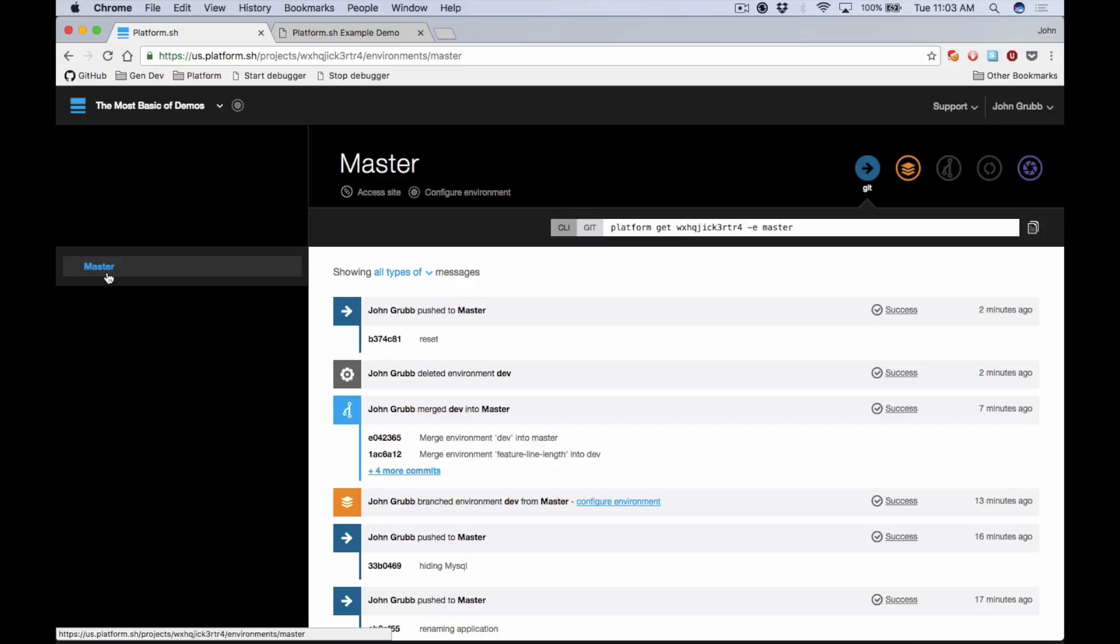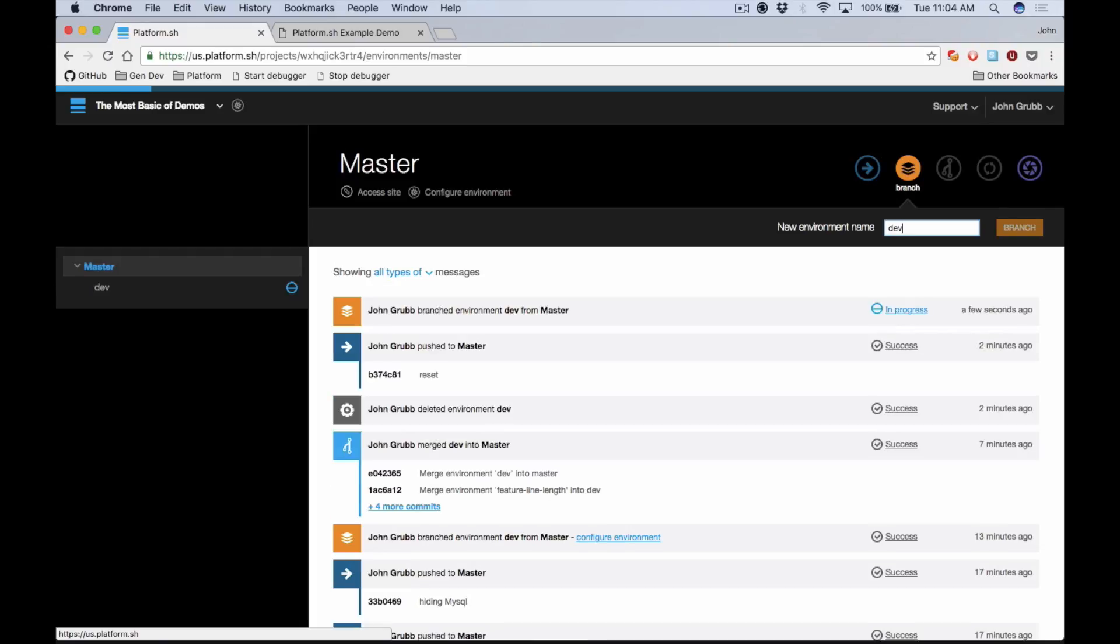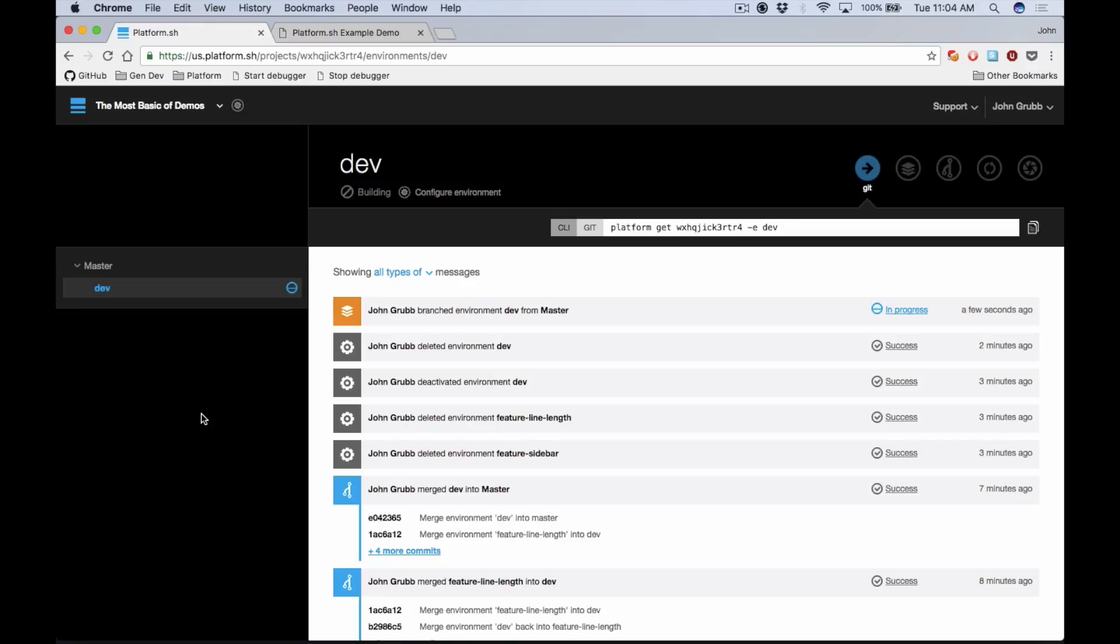Now master represents the production state of our website. This is what the public sees when they come to your website, so you want to make sure that this is never broken. So the very first thing we're going to do is click on this orange button here and create a new branch called dev, and so any new work that we do is going to go into dev before it goes into master.